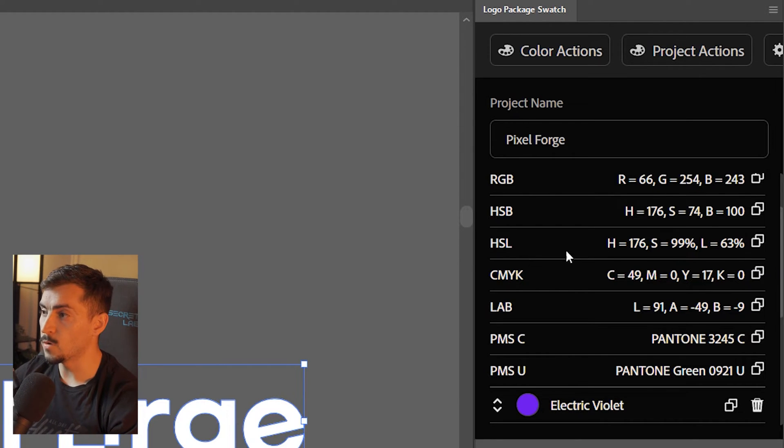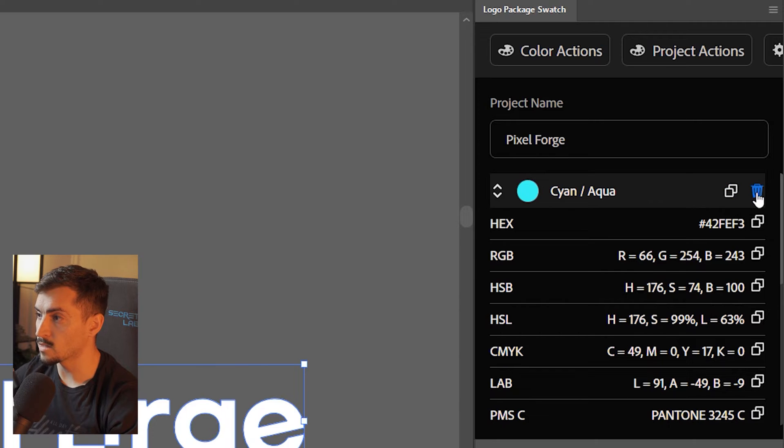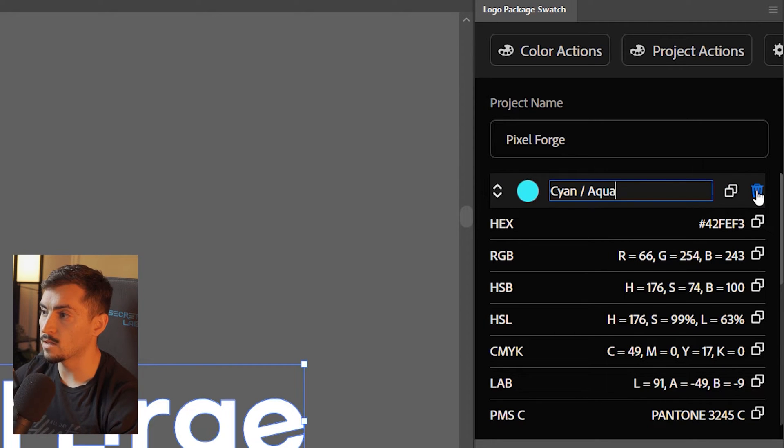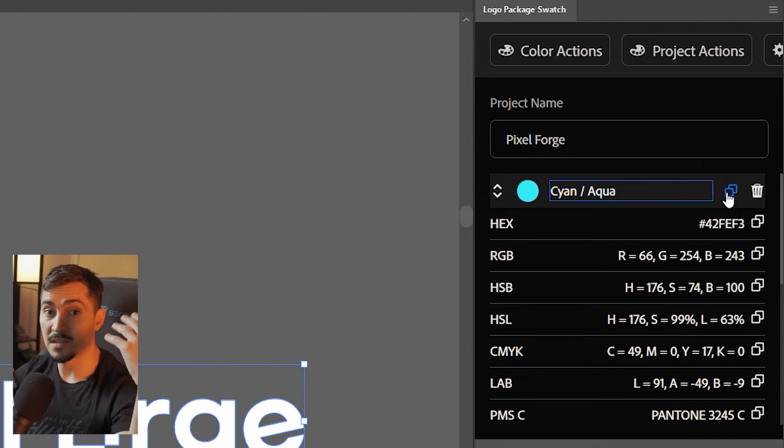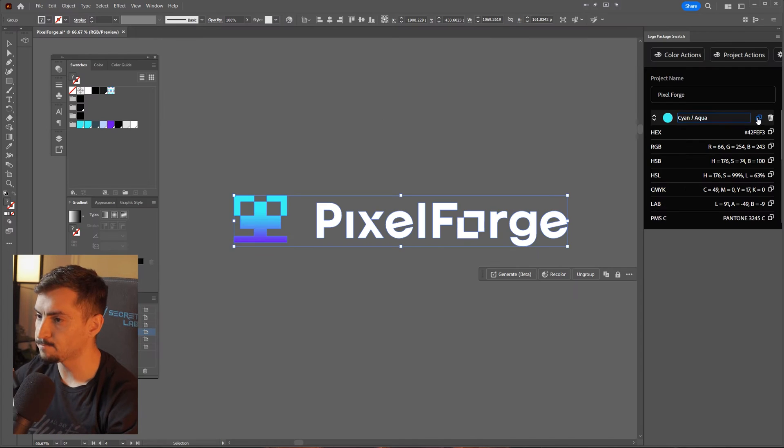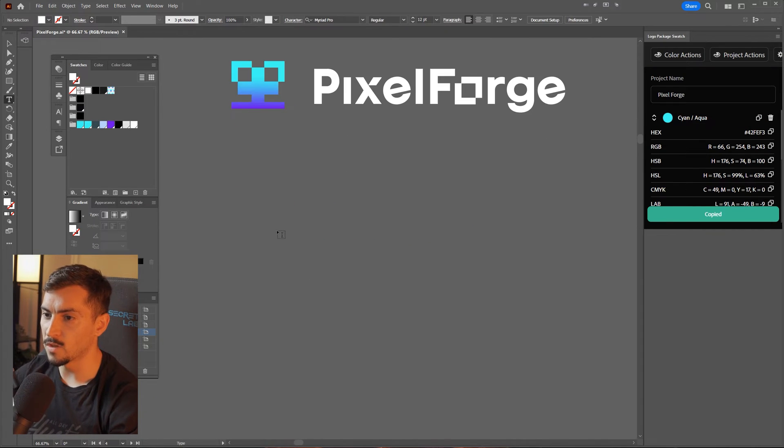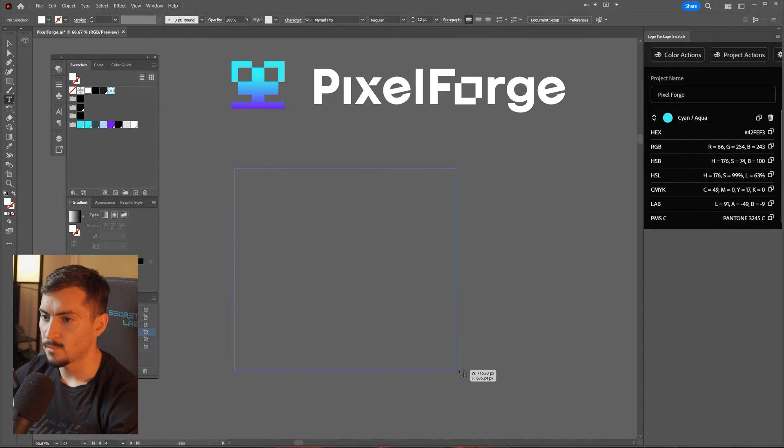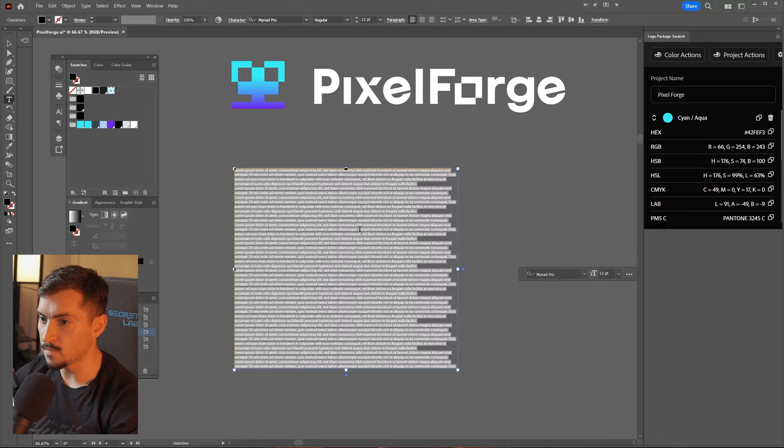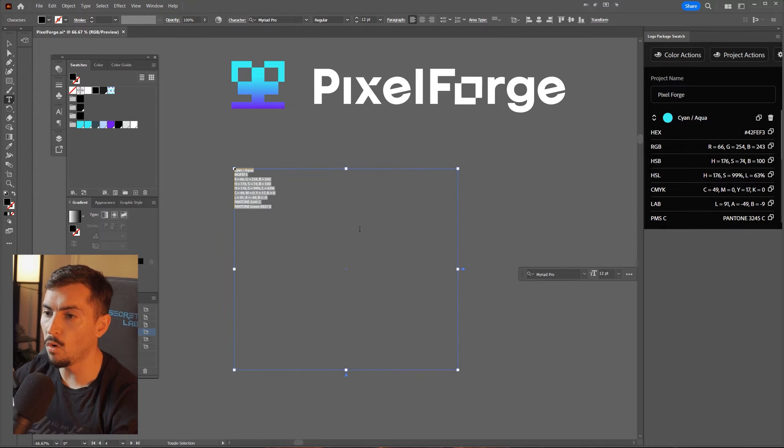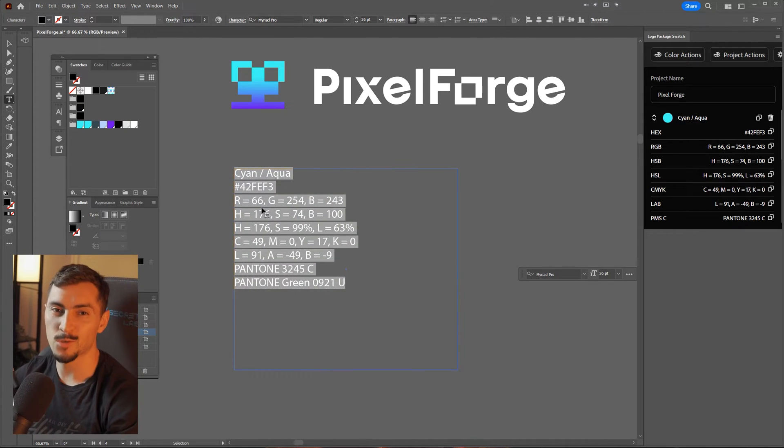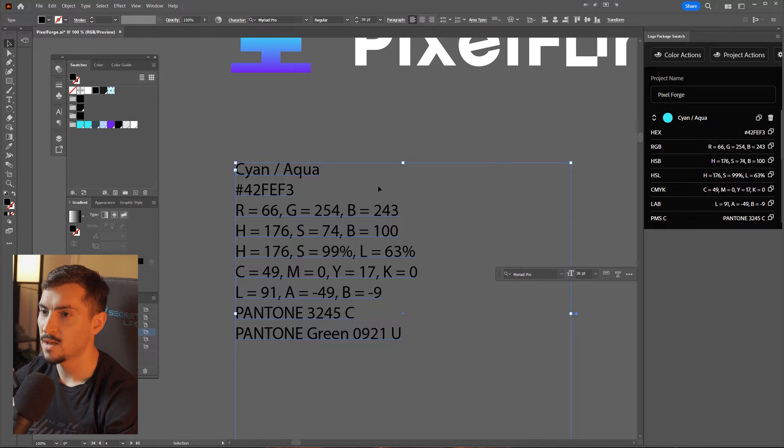Now, what I can actually do is I can delete any of the colors just by clicking the little bin. I can also click these two squares, which is basically copied to clipboard. So if I click that, I can press the T tool, and for the type box, press Control V, and it will paste all the color details right in text.